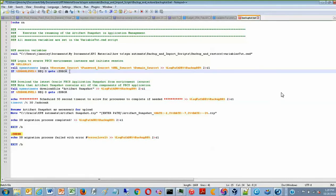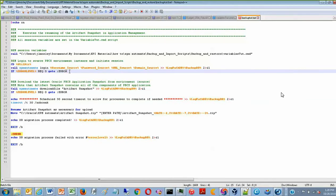So this just helps when you're looking at the script in EPM Automate and let's say you run it and it doesn't work out how you expected it to, it's a little bit easier to go back and try and pinpoint where the error is.